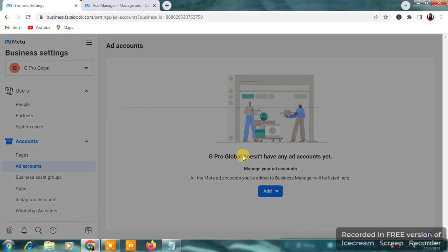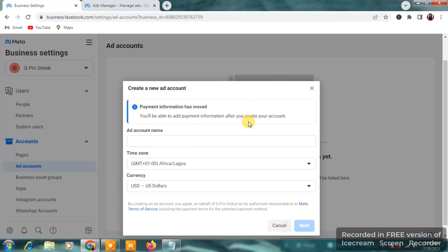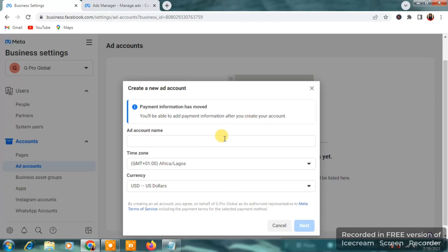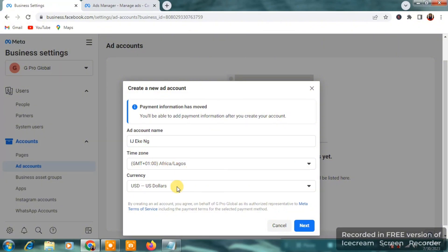So, immediately you click on create a new ad account, you will be required to give your ad account a name. So for this, I'm going to give it IJAKNG. And for the time zone, of course, it must be in Africa, Lagos. You can give it the time zone of your country, wherever you are in particular.